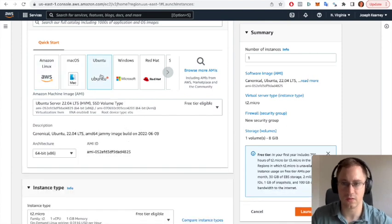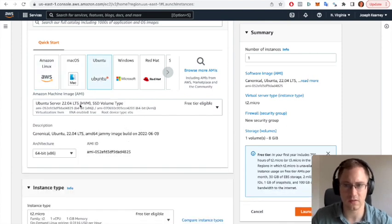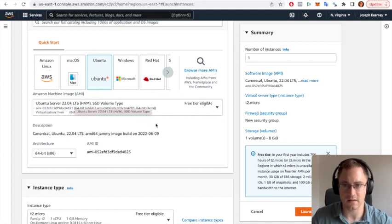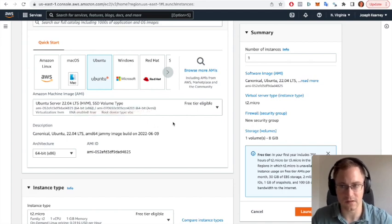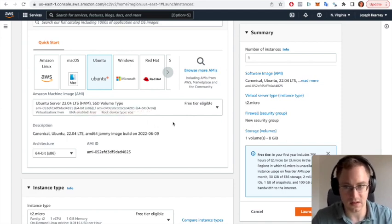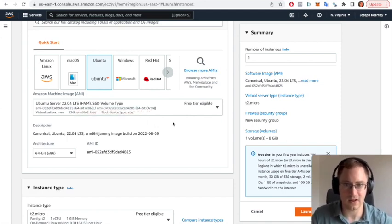The image we want to use is Ubuntu, which is the standard servers that are used for most web applications.